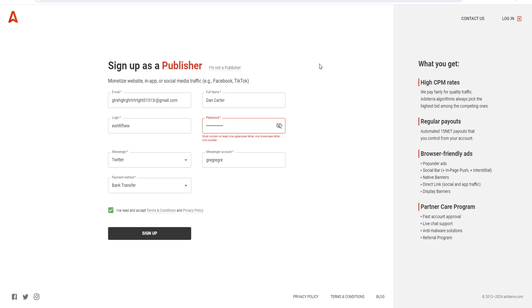Then you confirm your account details, and that's essentially what you do. That's how you create an Adsterra account, how to sign up for Adsterra, how to register for Adsterra - all that type of stuff.